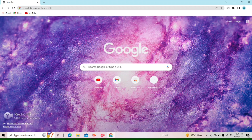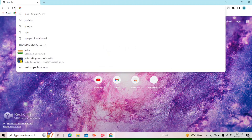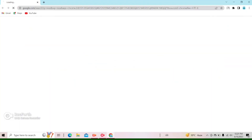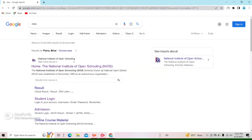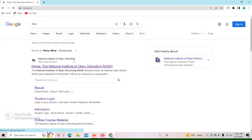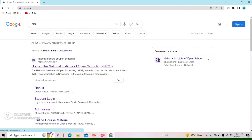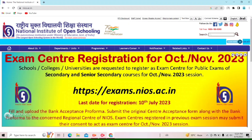First of all, open the on-demand animation site. You will have to search for on-demand animation. After searching, you can see here there is an official NOS site. We will click on it. Do not click on any other site to avoid fraud. The link is open — the official site is open.